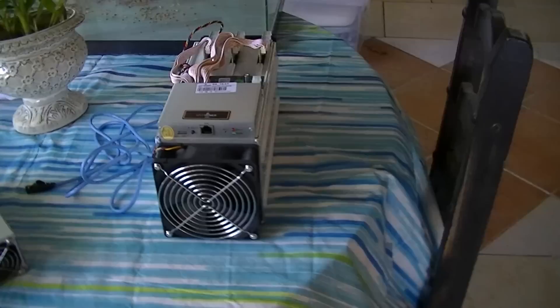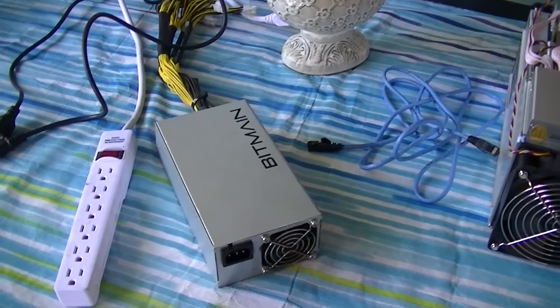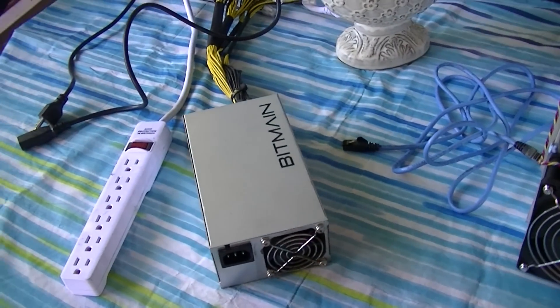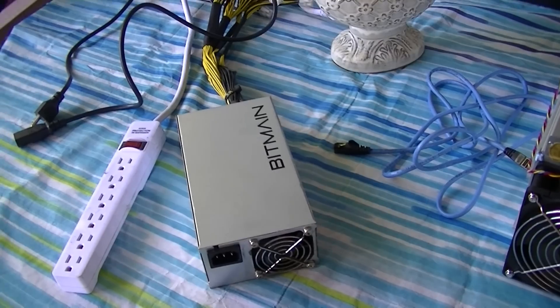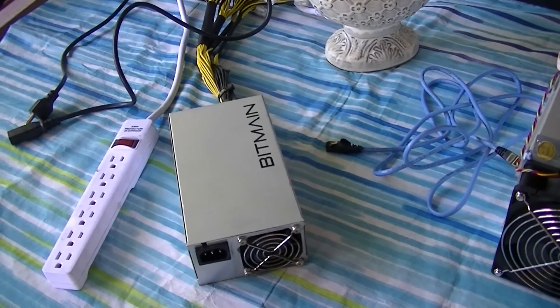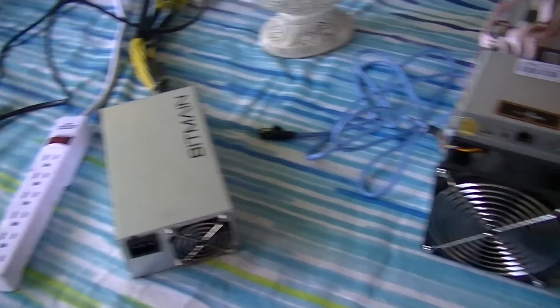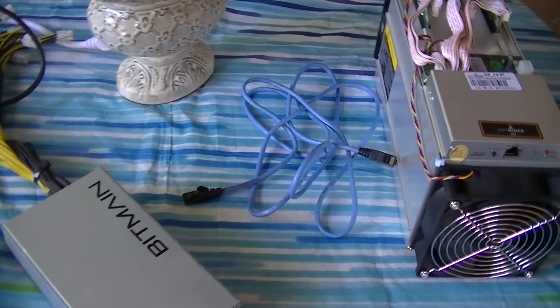We obviously need an Antminer S9, we need an APW3++ or we need a power supply that has the same amount of wattages that can support the Antminer S9.